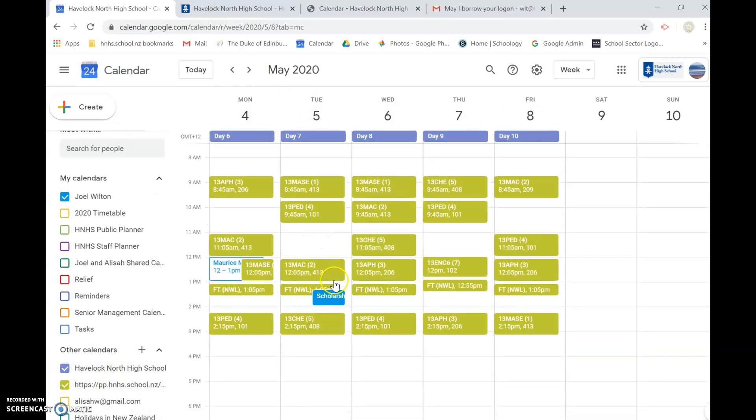I hope that's useful and it may save you having to take a photo of your timetable in the future and carry it around. If you have the Google app on your phone you can just obviously look at it through there.